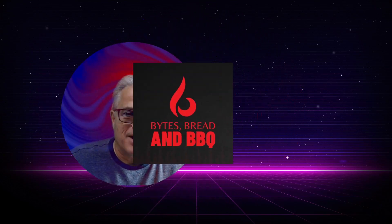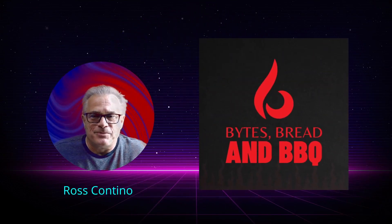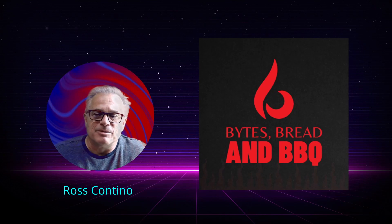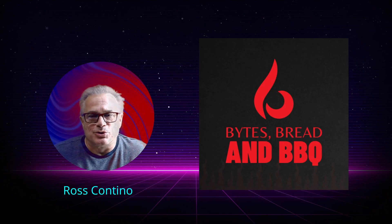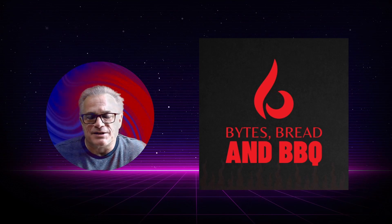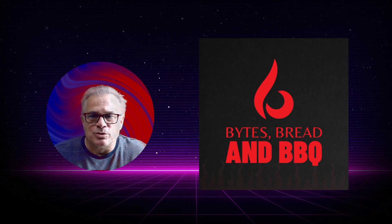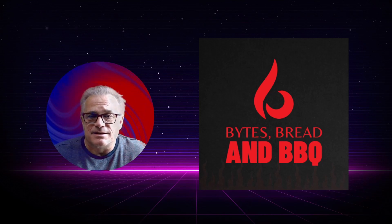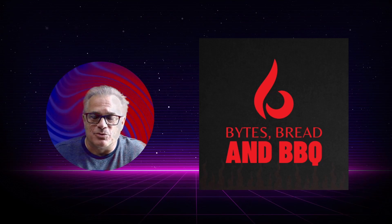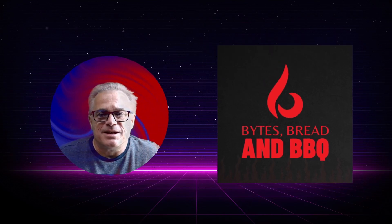Hello, I'm Ross Contino with Fights, Bread & BBQ. Today we're going to be talking about a common problem when you're trying to learn WordPress on a local server under Linux or Mac. This is not an issue under Windows.